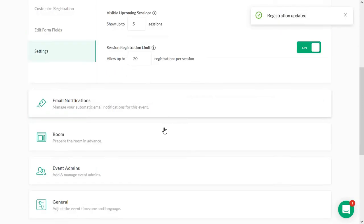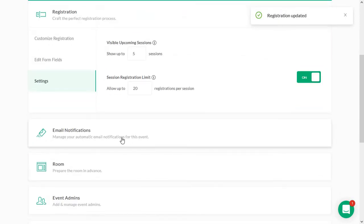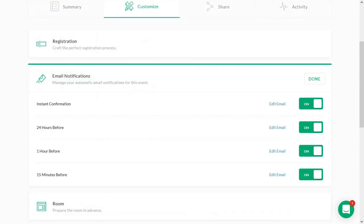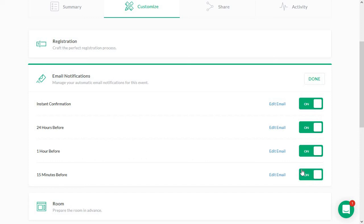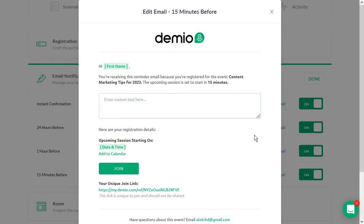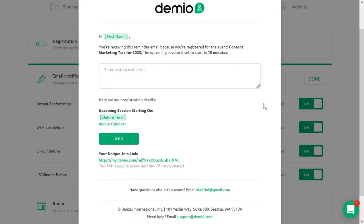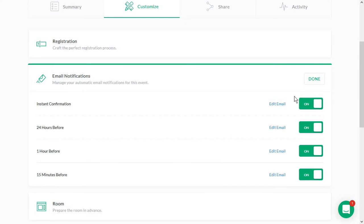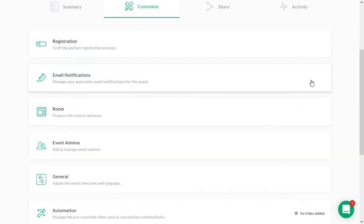And then we are heading to our next settings. And that is the email notifications. Now here you just have your classic options. And you get to decide if you want to send a reminder for the event 15 minutes before or not. If you need the instant confirmation. Ideally, you want to leave all of these on just to make sure that as many people attend as possible. And you have the option to edit, basically to customize the email they receive as a notification. Again, always click on done.